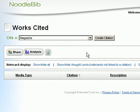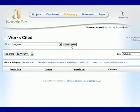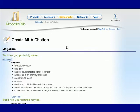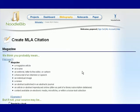NoodleBib will then take you step by step through the process of creating the citation. Simply answer the questions and click Next.